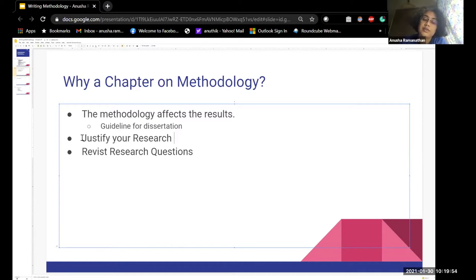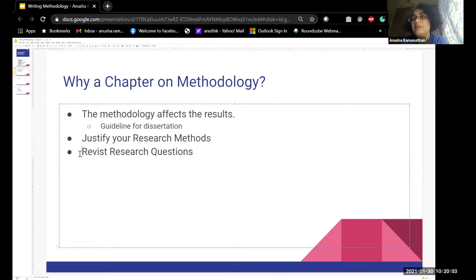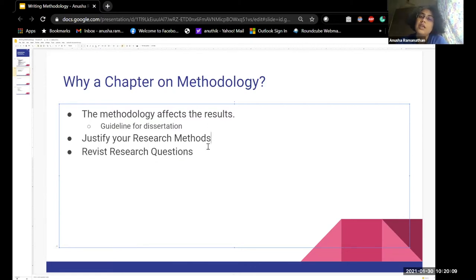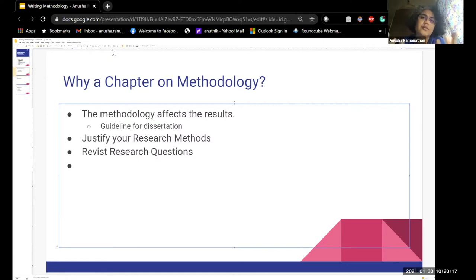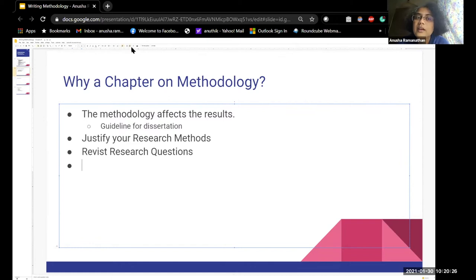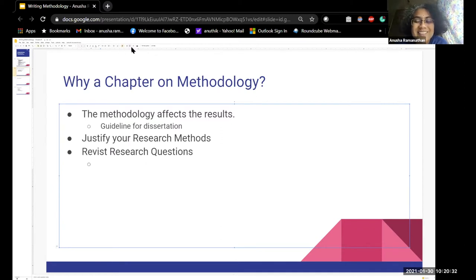Why have you selected a particular research method? A simple question for all of you: can you give me a sample research question — whatever you would like to research. Let's just play around with that. Look at the research question — it doesn't have to be polished. This is just an experiment.